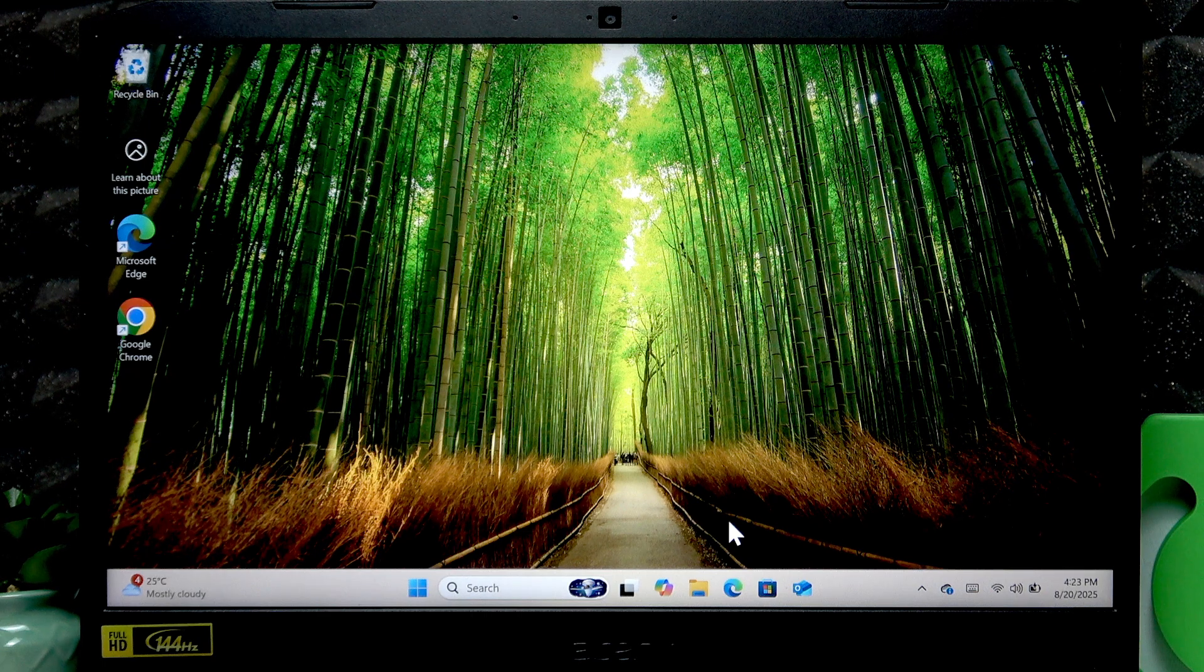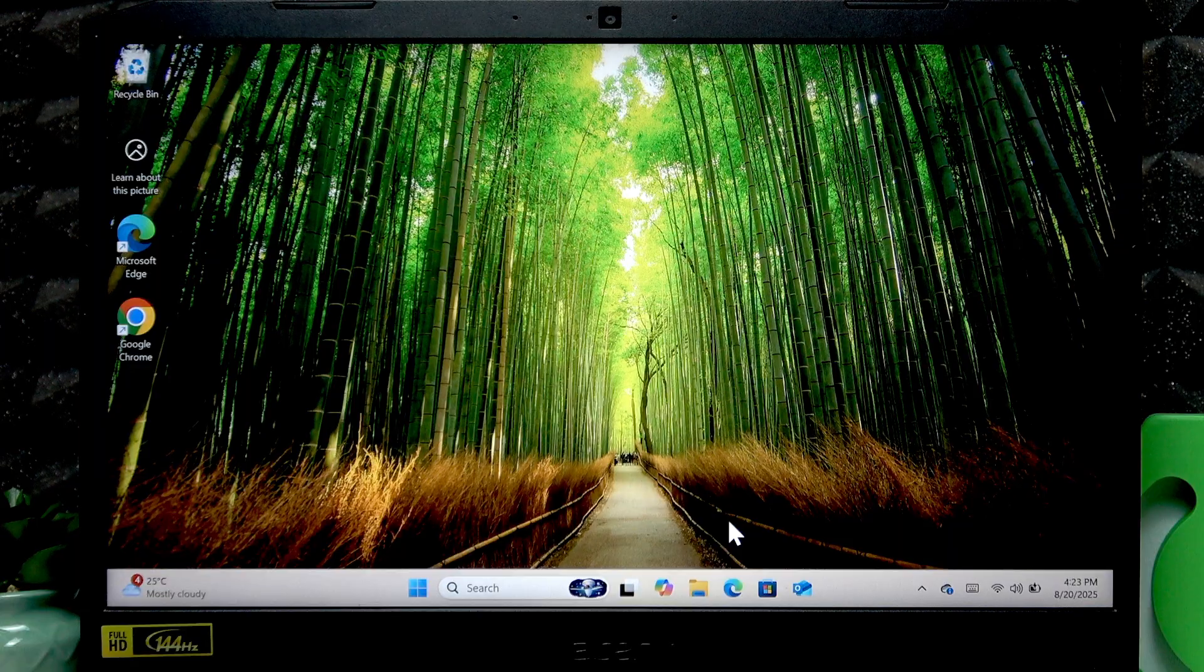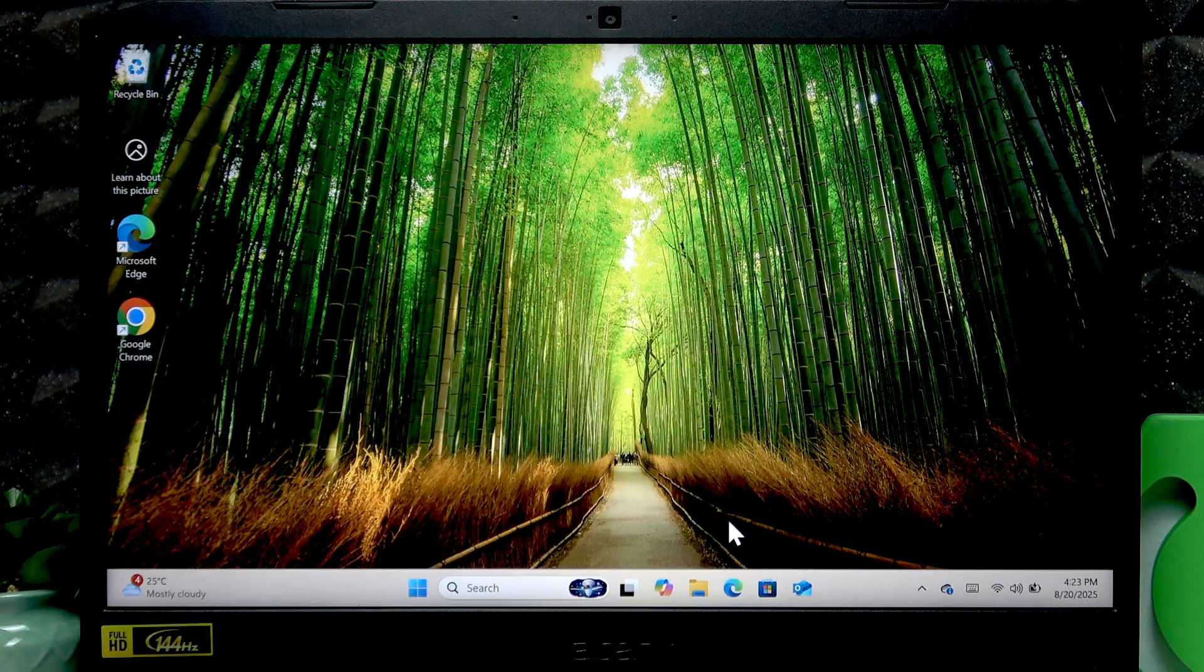Welcome! In front of me is Acer Nitro 5 and in this video I will show you how to make your laptop faster.